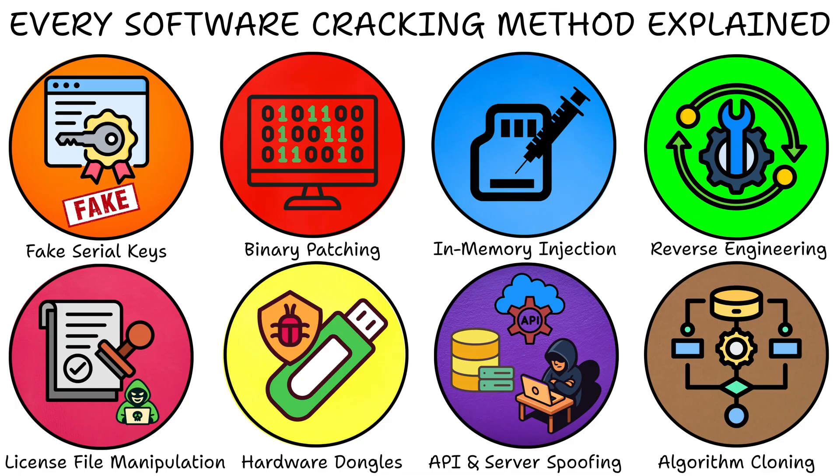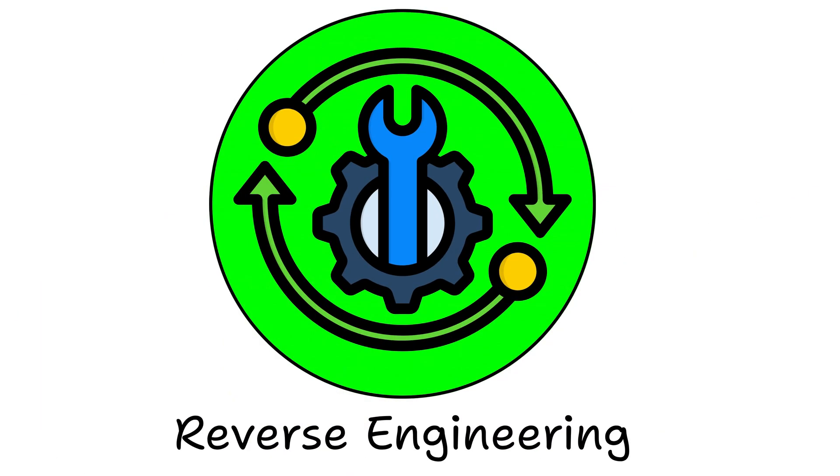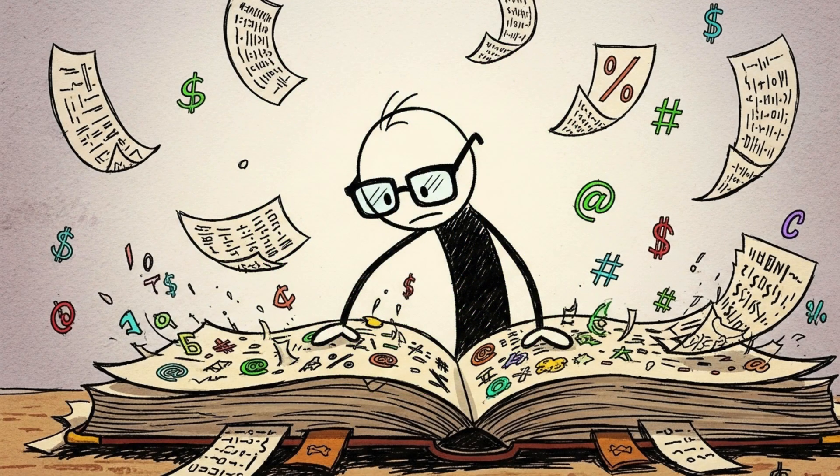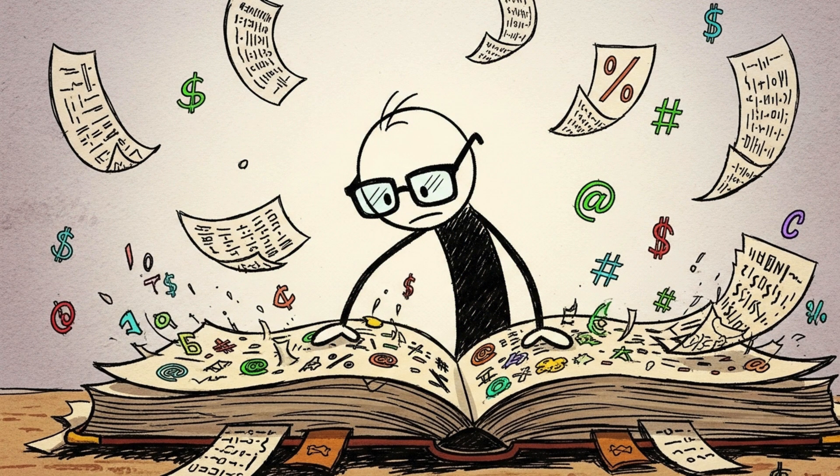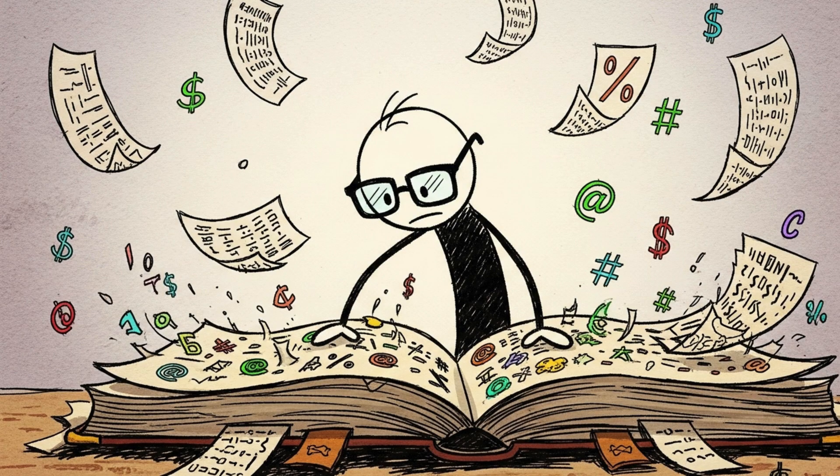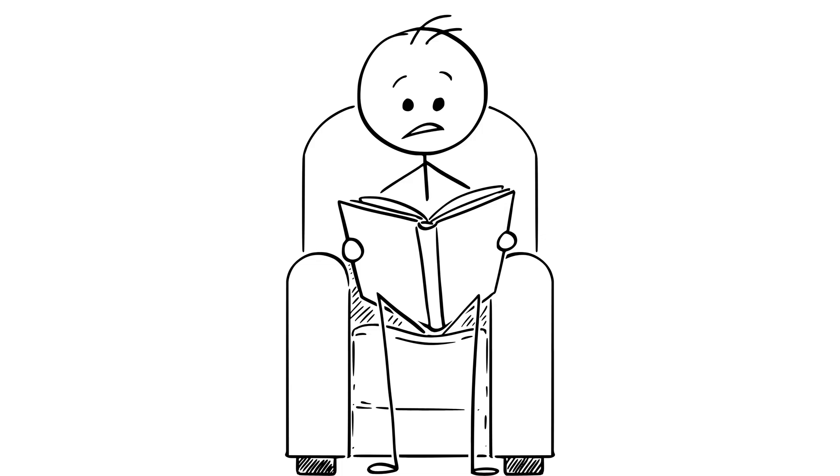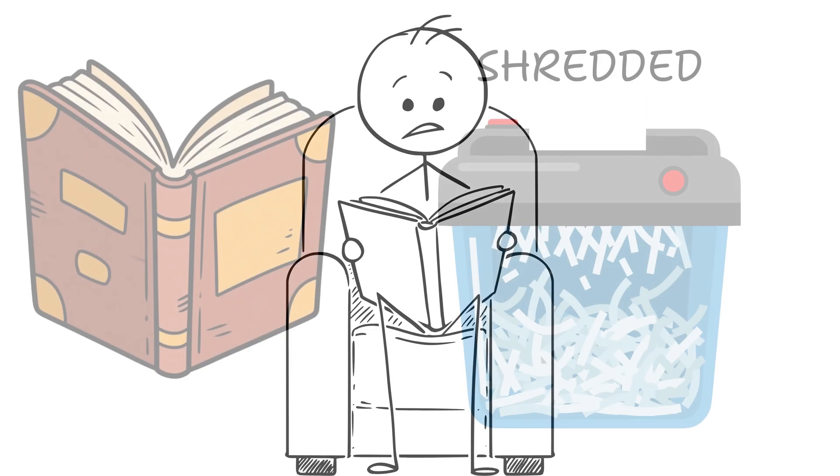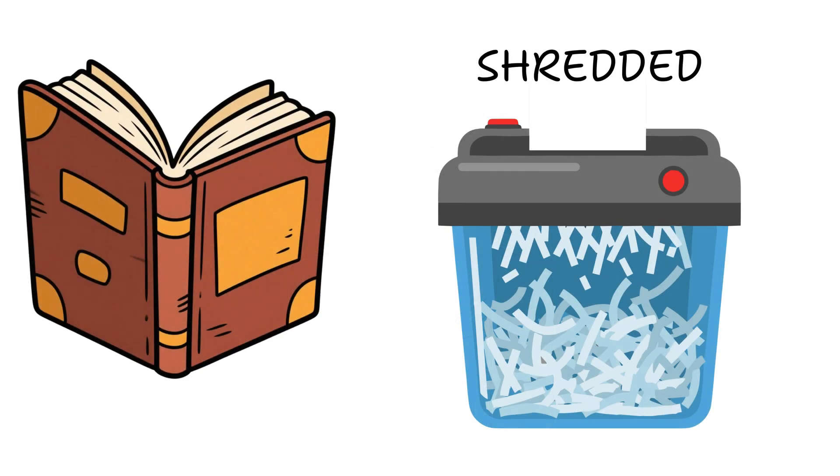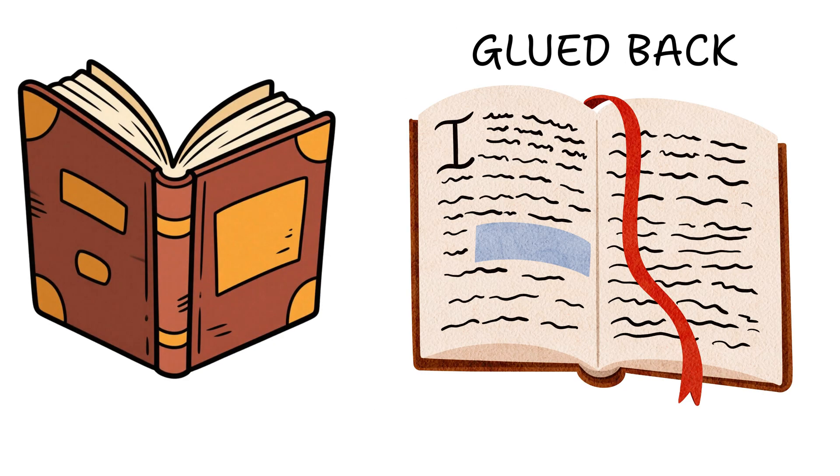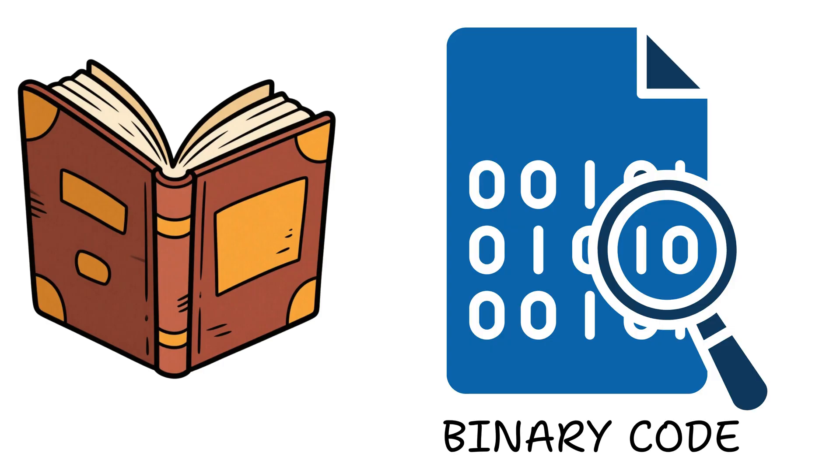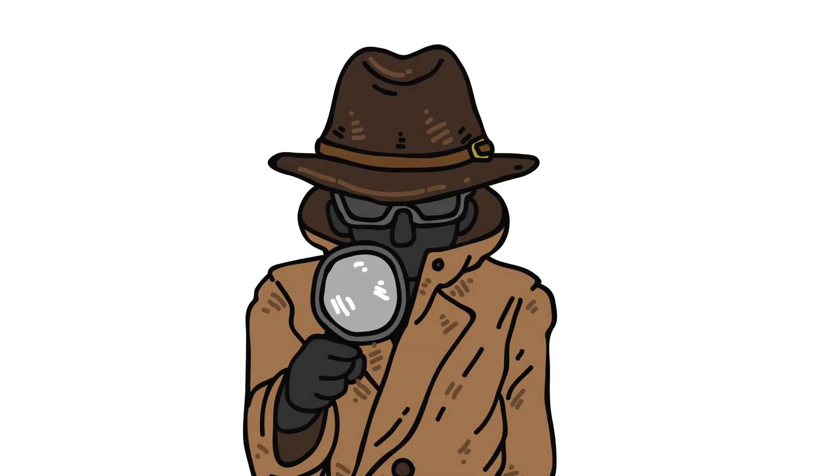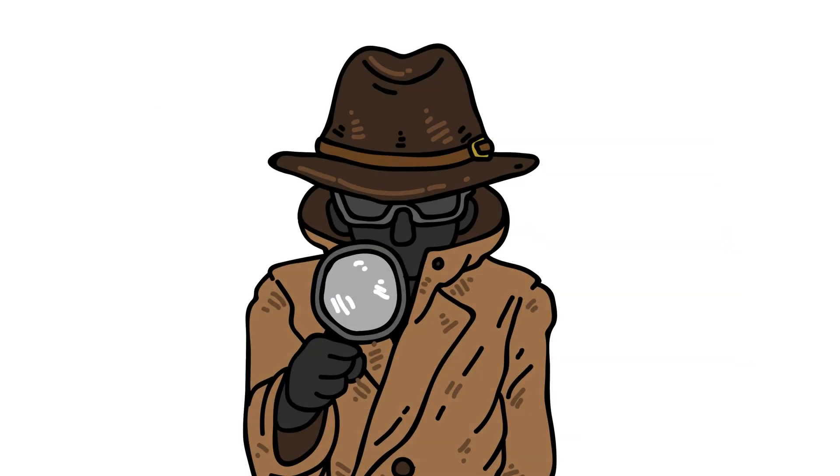Reverse engineering. Reverse engineering is the art of reading compiled chaos. Imagine trying to understand a novel after it's been shredded, glued back in random order, and translated to binary. That's what reverse engineers do.